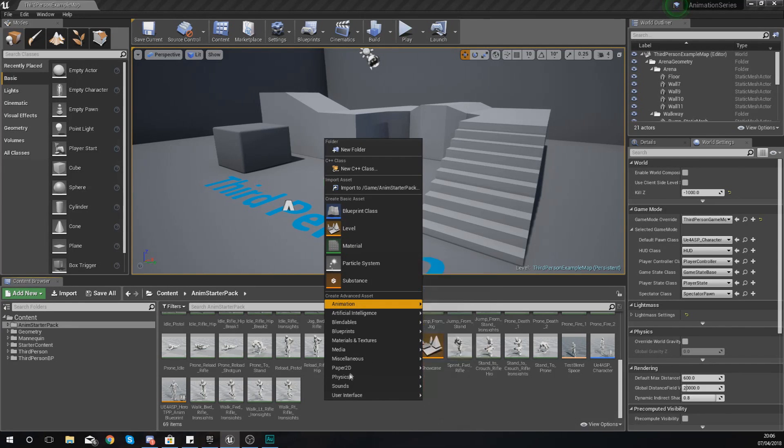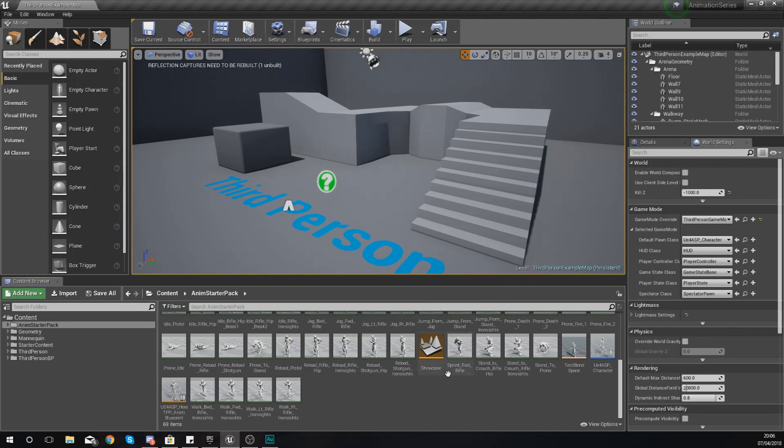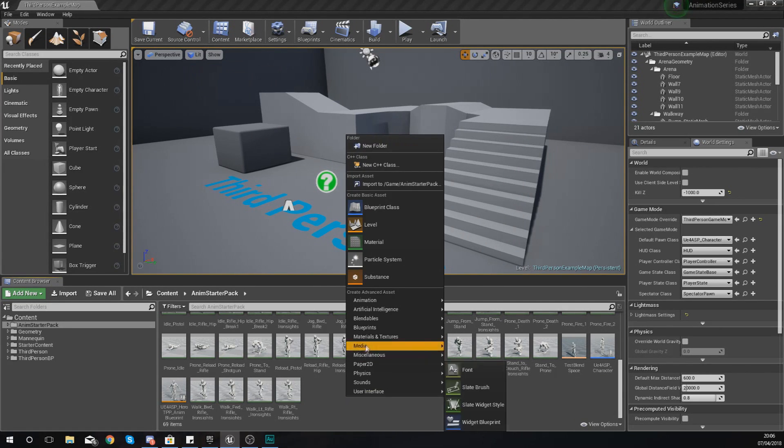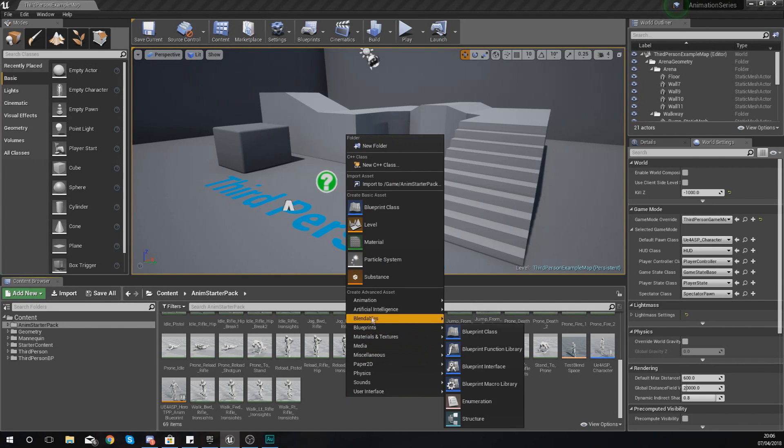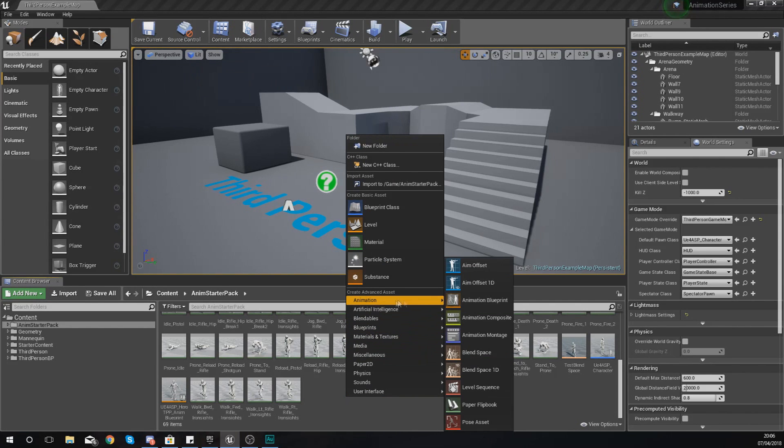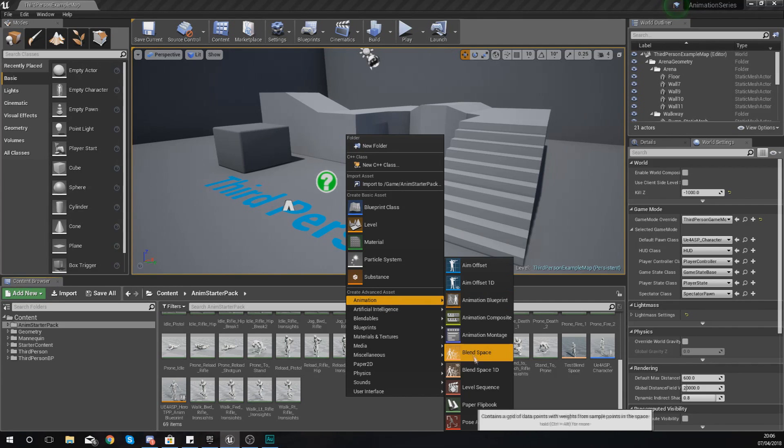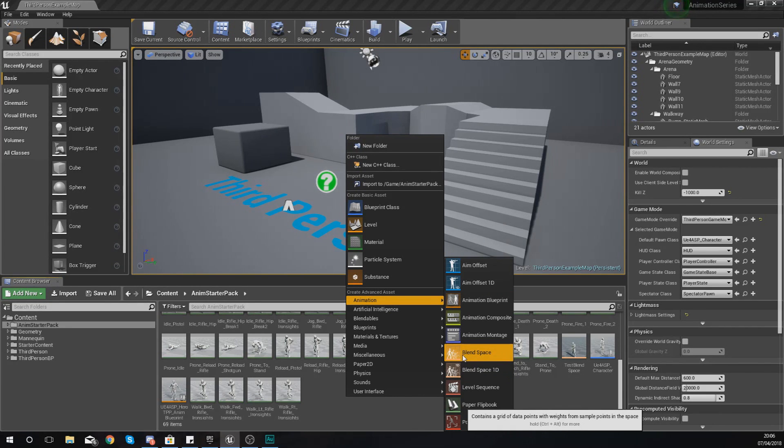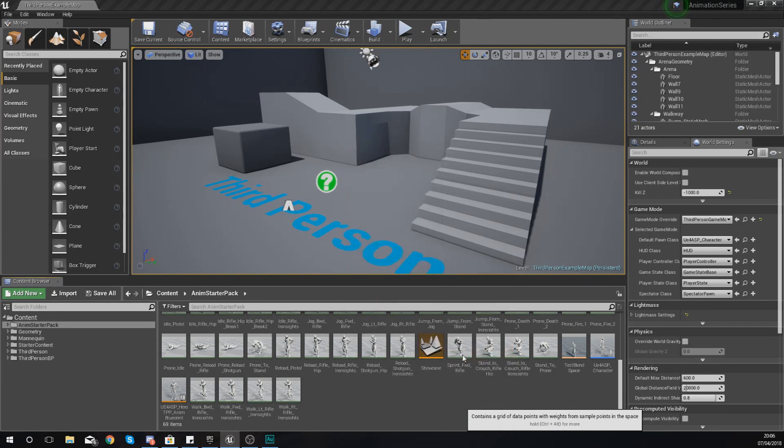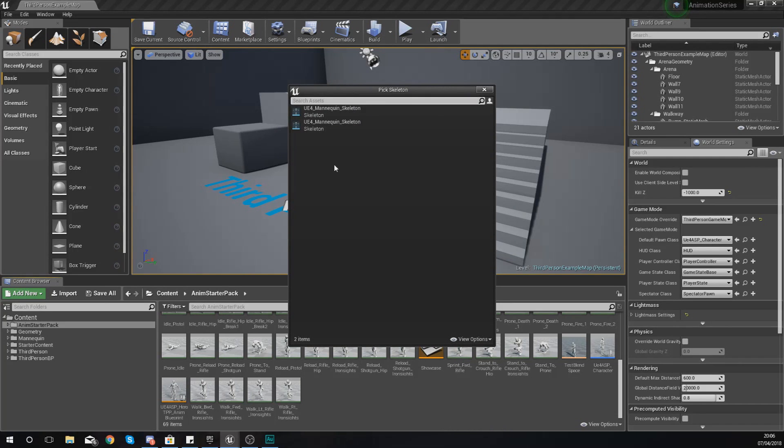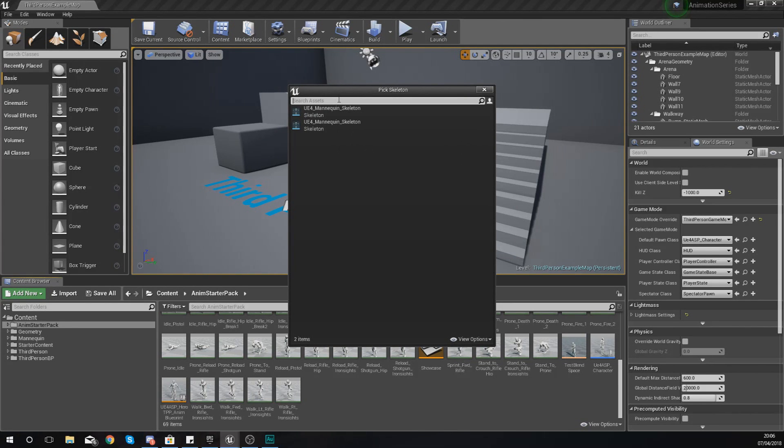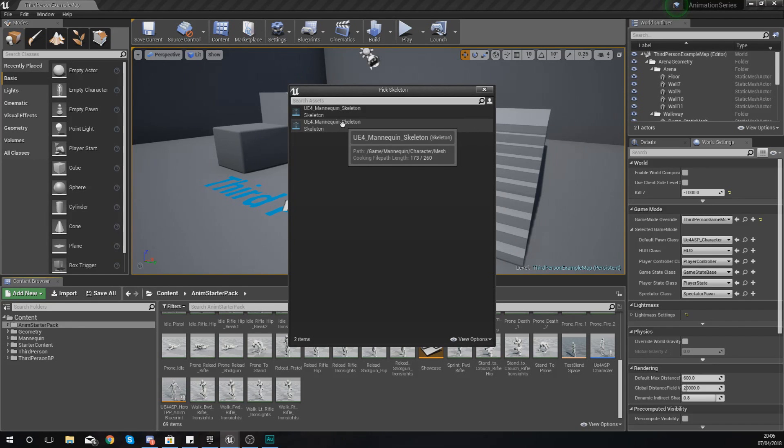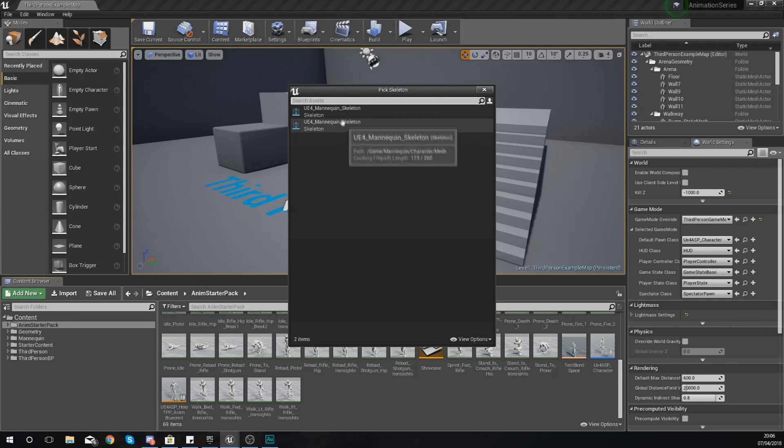So what we're going to do, just like we did in the last video, is right click and create ourselves a blend space. So right click, go to Animation, and then this time instead of creating a Blend Space 1D, create a Blend Space which is going to have the two axes on there.